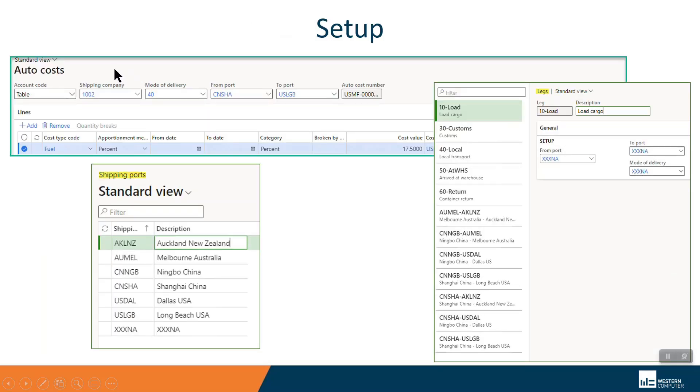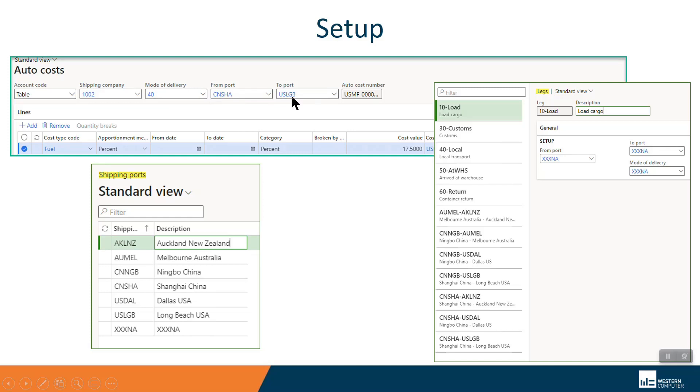There's automated costs, similar to miscellaneous charges that are automatic. In this case, I'm saying for that shipping company that vendor I just showed you for a mode of delivery of ocean going from Shanghai to Long Beach, I want to add a fuel surcharge of 17 and a half percent. So if those conditions are met, this will automatically be placed on the voyage as a charge.